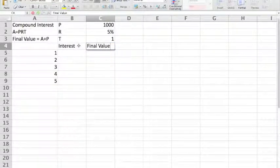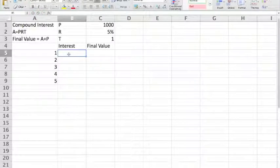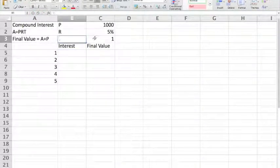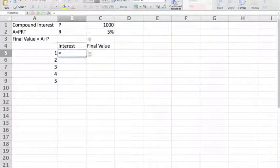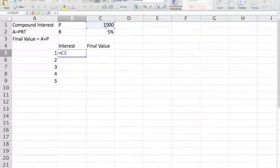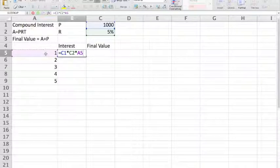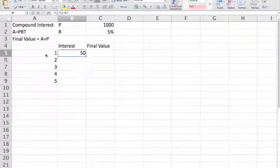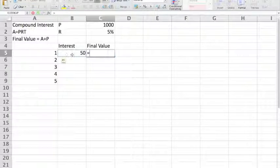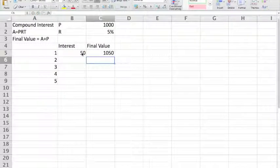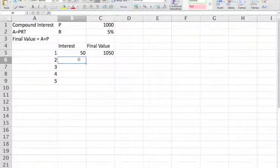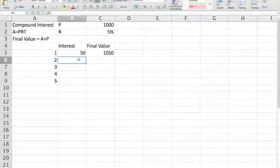After the first year, the amount of interest is equal to the principal multiplied by the rate multiplied by the number of years. The final value is, of course, equal to the principal plus the interest.